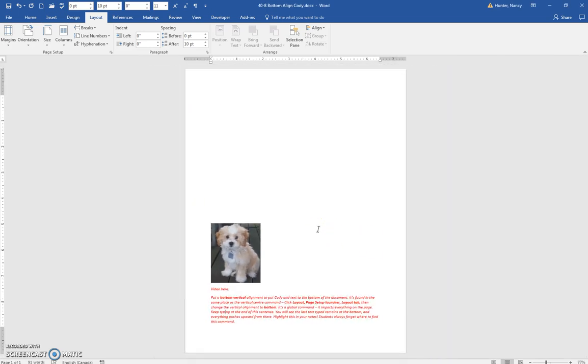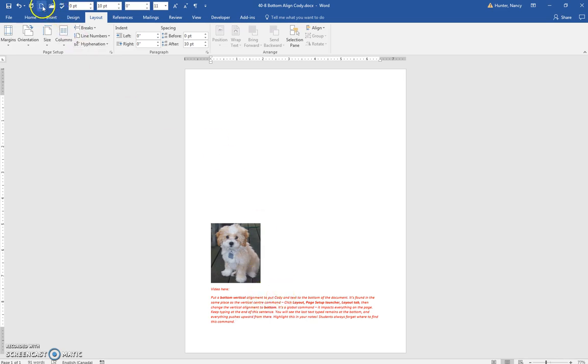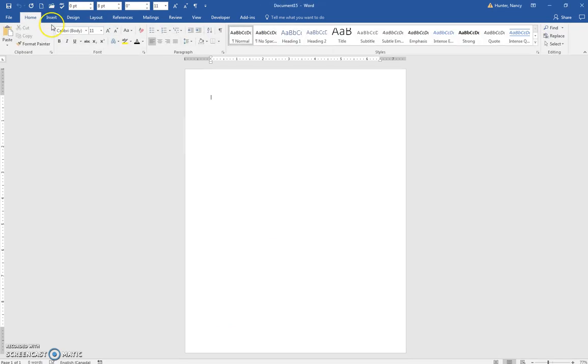And that means that everything typed from this point forward, the last text will remain at the bottom, and everything else would push upwards. If you start at a blank page, by default, the vertical alignment is always top.